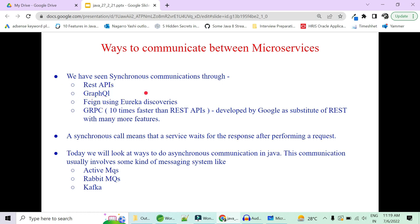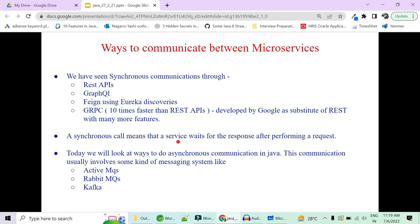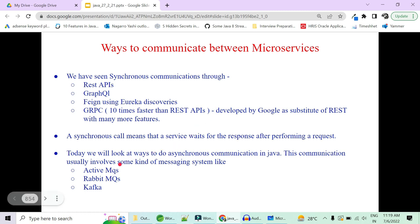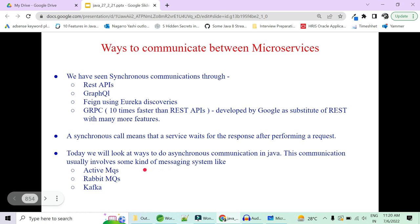Or if you want to know more about GraphQL, you can let me know in the comment section. In a synchronous call, the service waits for the response after performing a request. Today we will focus more on asynchronous communication because this is the untouched part in microservices right now, and this is the most commonly asked question in interviews because it increases the performance of a system a lot. This communication usually involves messaging systems like RabbitMQ, ActiveMQ, and Kafka.